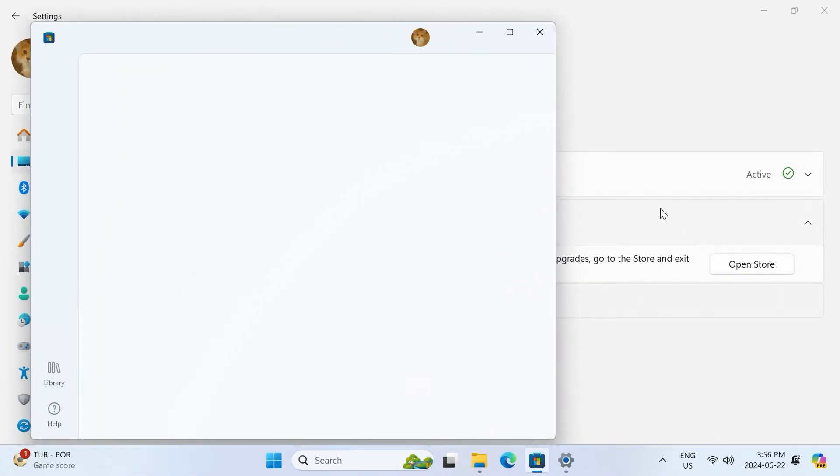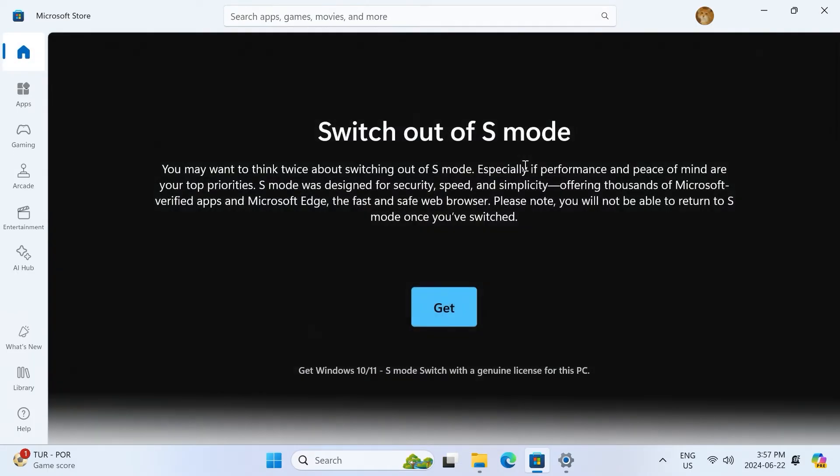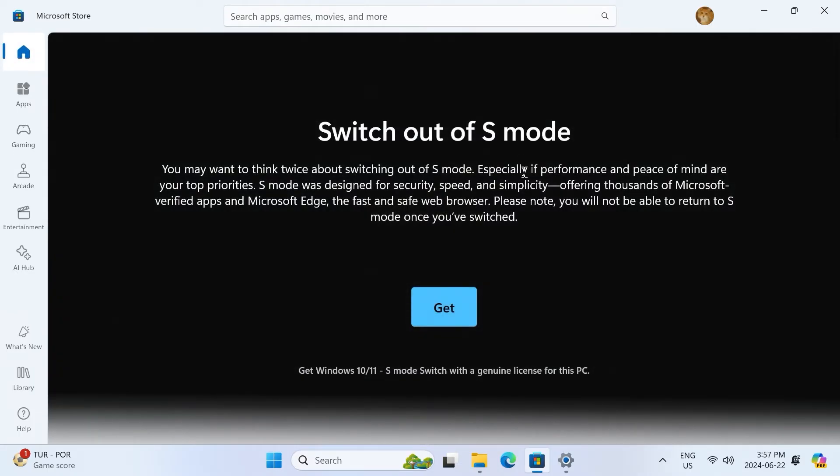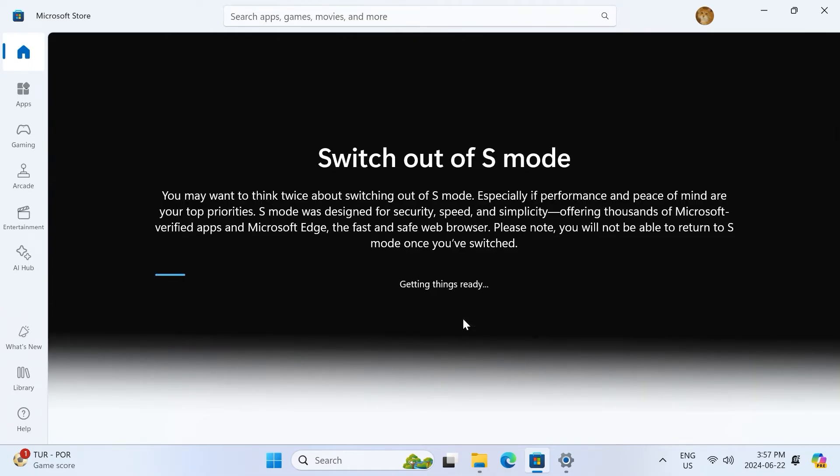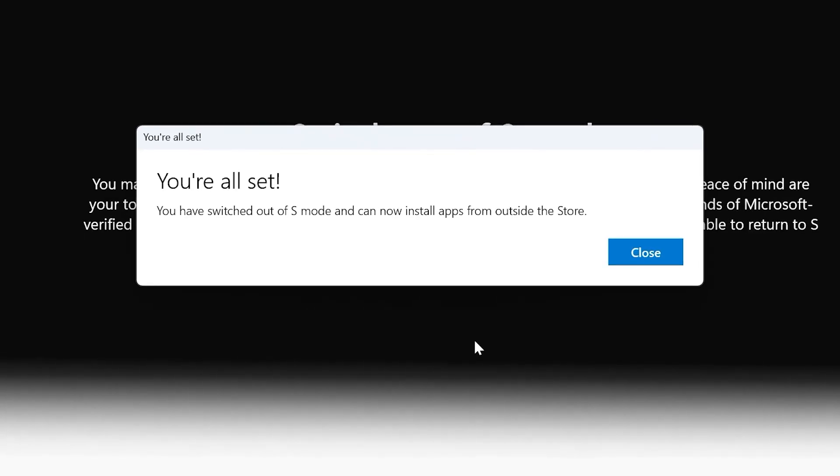This is where we're going to switch out of S mode. Click the get button to switch out of S mode. The Microsoft Store will take a few seconds, but when it's done, you'll get a prompt that says you are all set. You have switched out of S mode, and you can now install apps from outside the store.